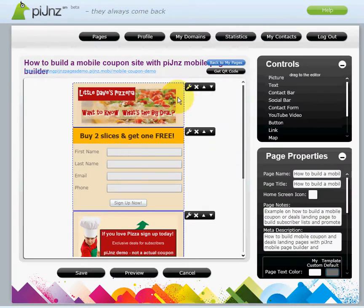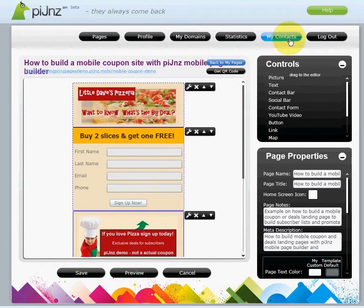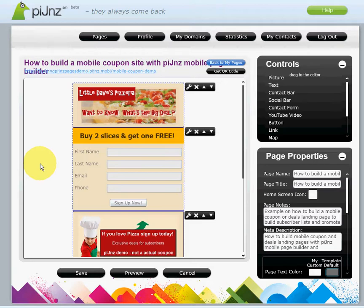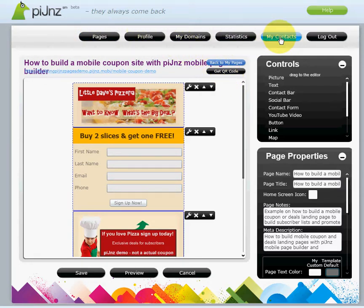On this lead capture page we created an interesting header with the incentive and the contact form — this is an important area. Any contact information gets saved to your Pigeonator or my contacts area. This can be important both to the mom-and-pop shop running their own campaigns as well as advertising agencies that may be managing multiple mobile marketing campaigns or multiple clients.